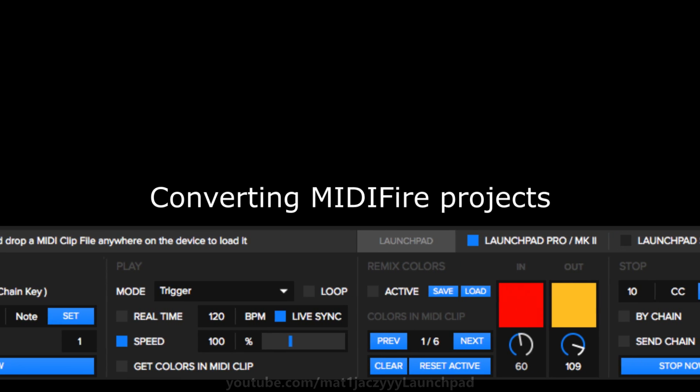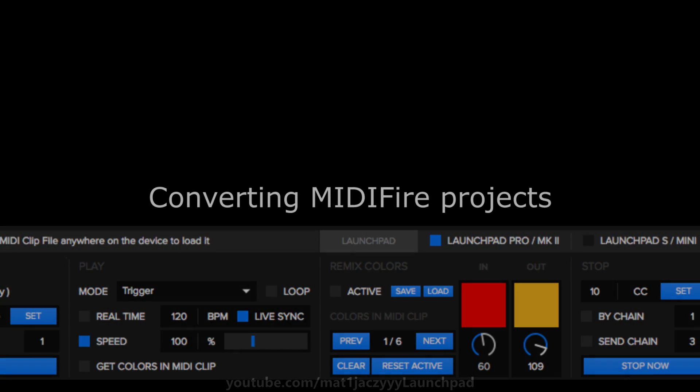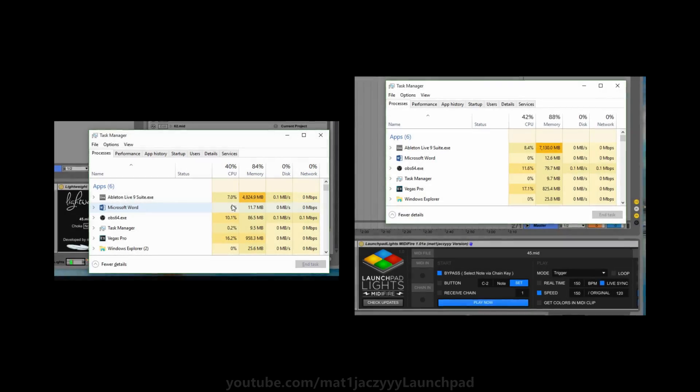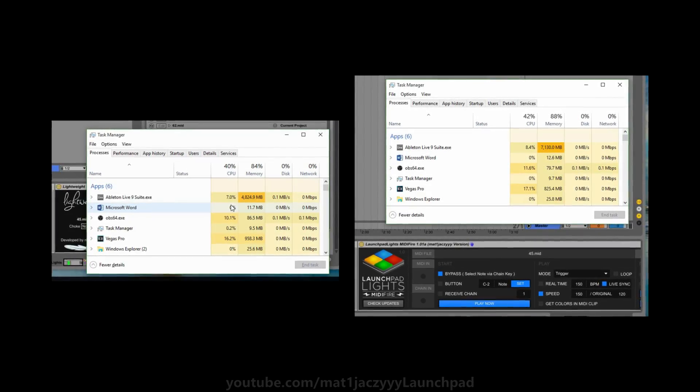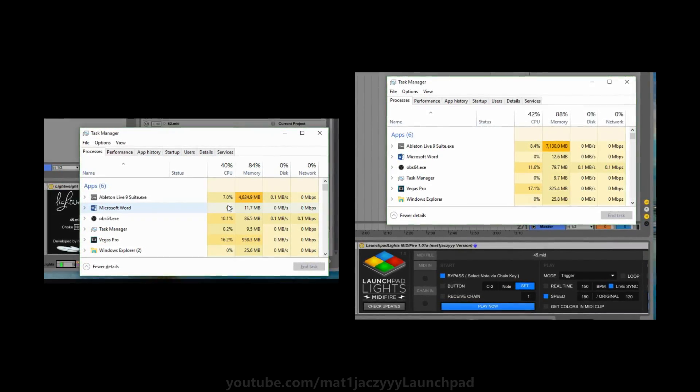They end up wasting precious RAM and bloating your project unnecessarily. Lightweight can be useful here because it'll cut down the RAM on your MidiFire projects by gigabytes.